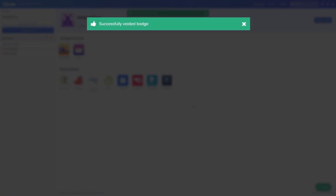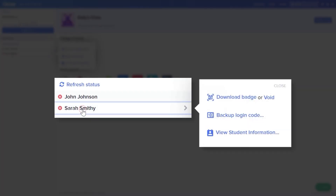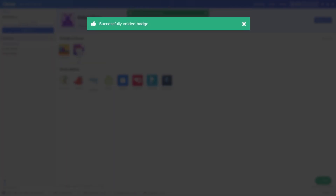Confirm that you would like the badge voided. Select Download Badge to generate a new badge credential. There is everything you need to know about using badges. Thanks for watching.